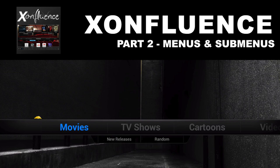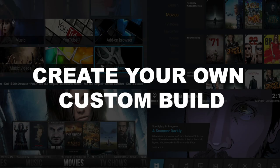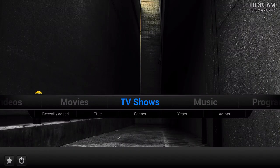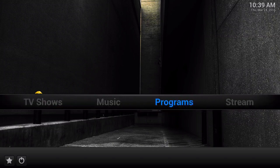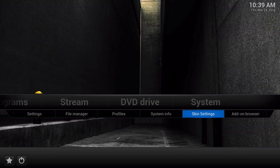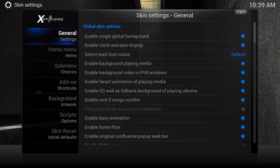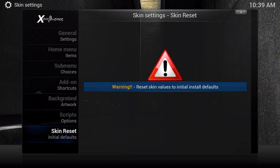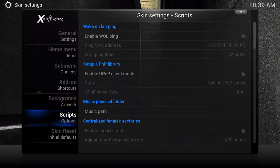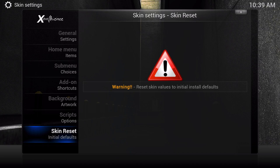This is a how-to video on the Xfluence skin, Part 2: Menus and Sub Menus - Create Your Own Custom Build. Before I start customizing, I want you to know there's a way to reset everything if you mess up. Go to Skin Settings and scroll all the way down to where it says Skin Reset. Once you press this, it resets to the default skin as if you just installed Xfluence - everything wiped clean so you start fresh.